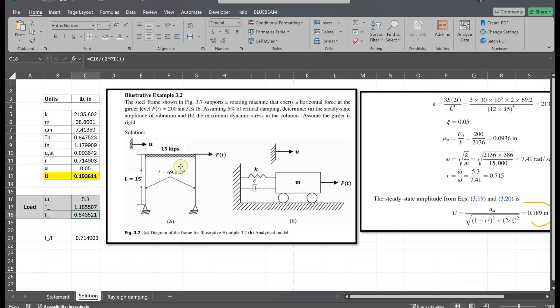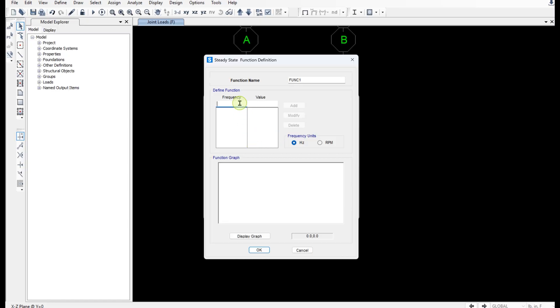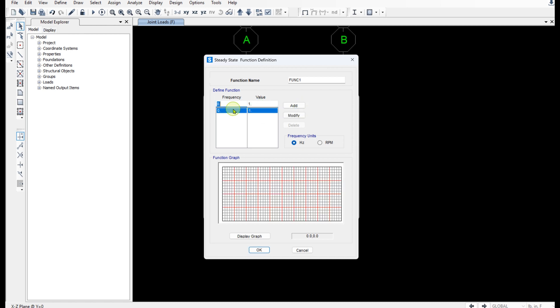And we will add a new function that defines the frequency response of our applied load. So the natural frequency of the load is 5.3. This section is for the load properties. So you can easily calculate the F which is 5.3 over 2π. This gives you this value. I'm going to copy this number. All right. At 0 hertz the value is 1. And at 0.8435 hertz the value is also 1.